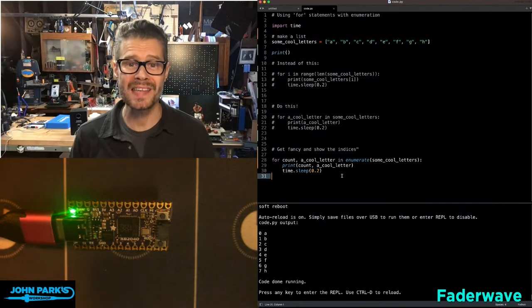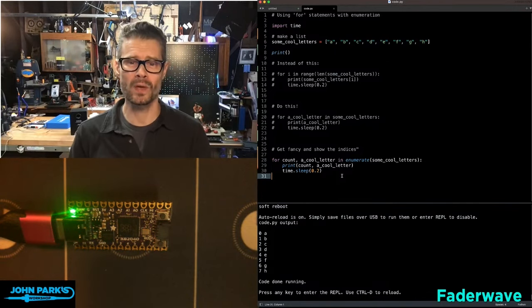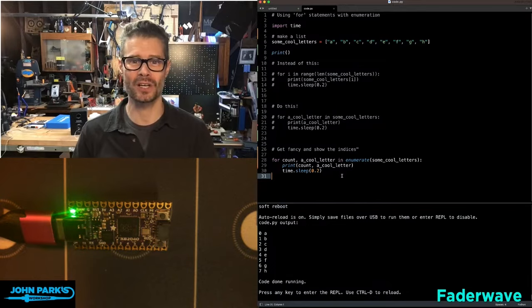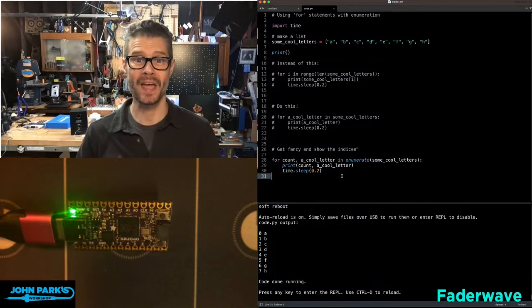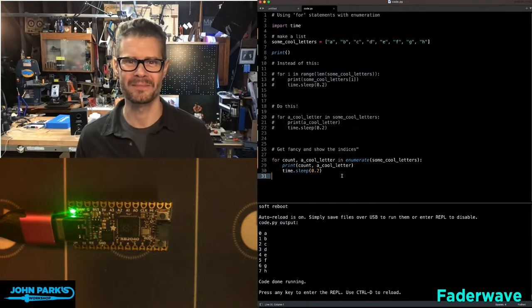And so that is how you can enumerate with for statements inside of CircuitPython. And that is your CircuitPython Parsec.